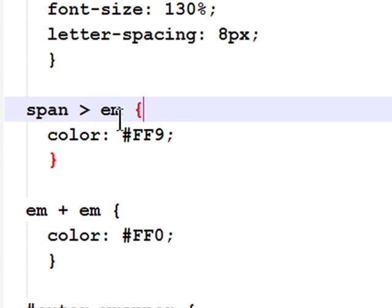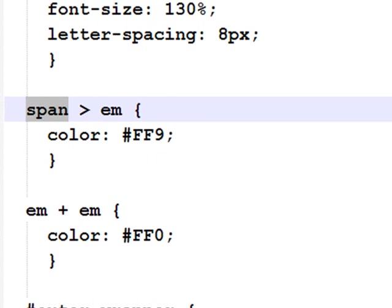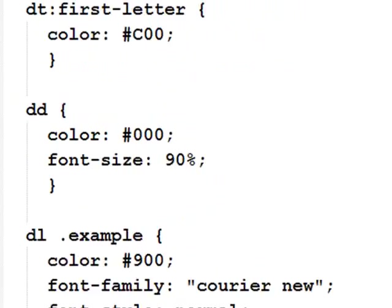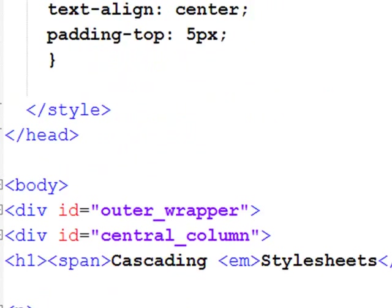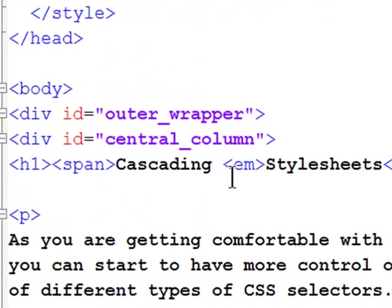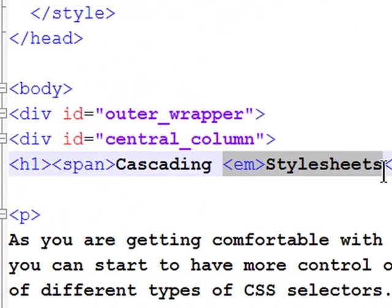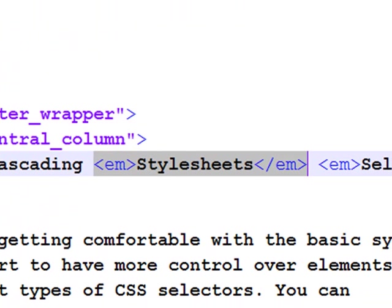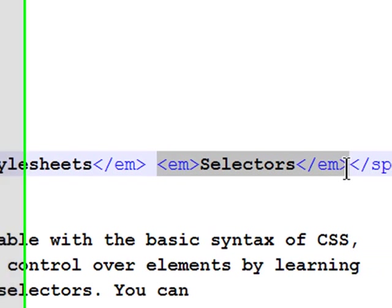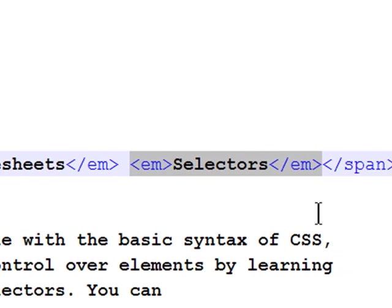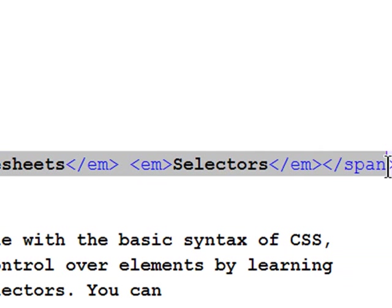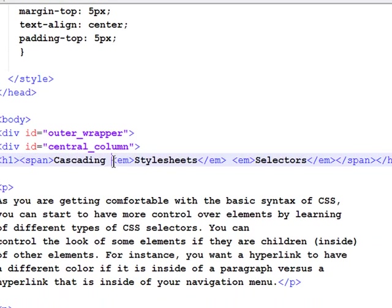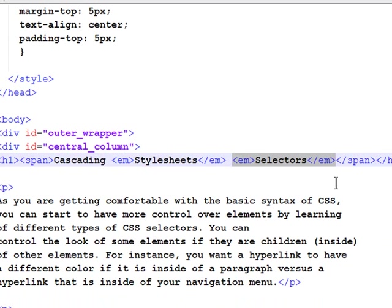Well, this is telling my browser that an emphasis that is a child of a span. Now where did I do that? Right here. This emphasis is a child of the span element that contains it. This emphasis is also a child of the span element that contains it. So, the span element is a parent. The emphasis, these two examples of emphasis, are children of the span.